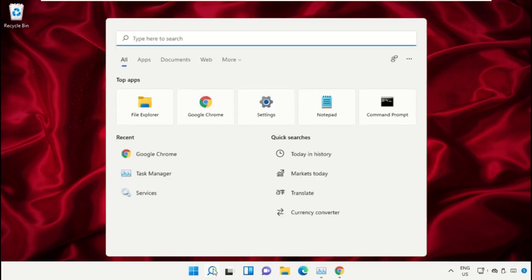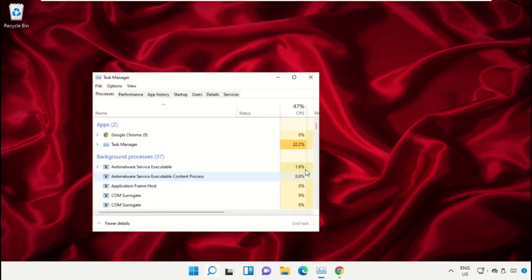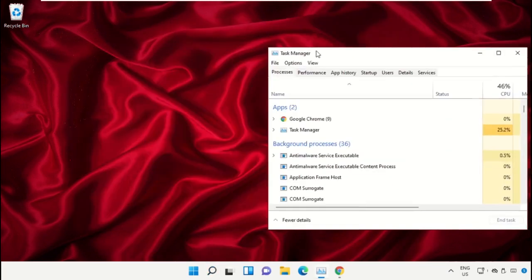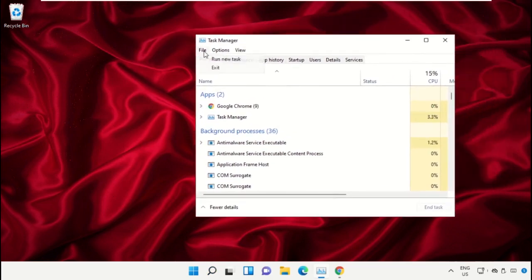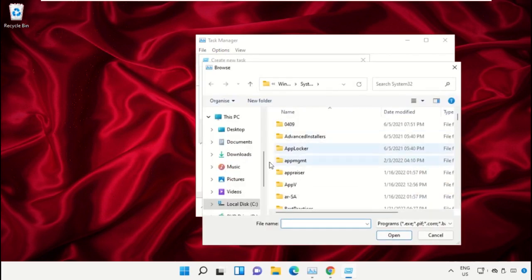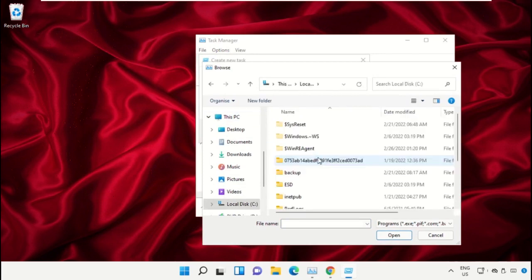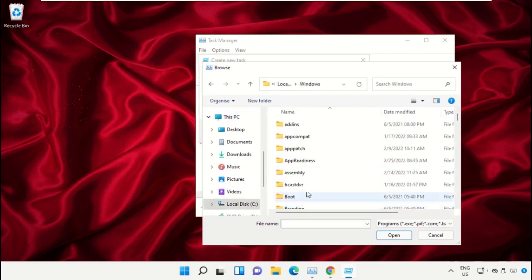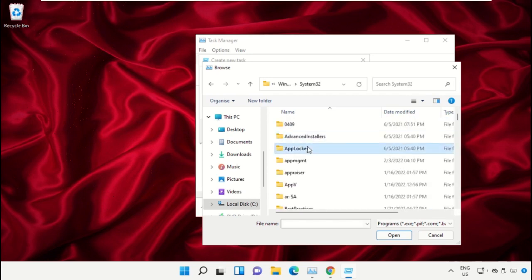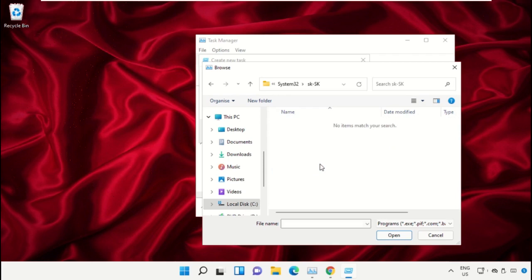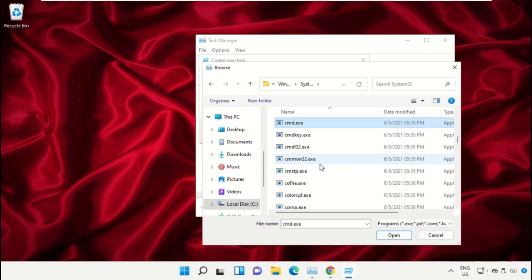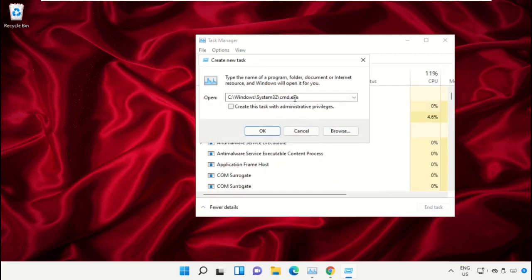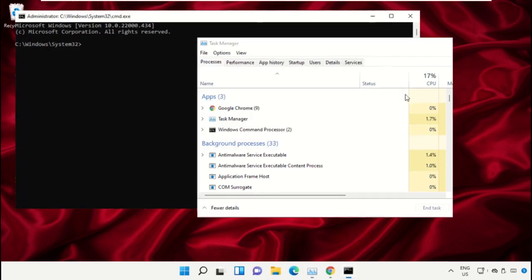Click on the search icon and type 'task manager' in the search bar. Select 'Run as administrator'. In the Task Manager window, click on File and select 'Run new task', then click the Browse button. Select This PC, open the C drive, then open the Windows folder. Scroll down and open the System32 folder. Scroll down and search for cmd.exe file, then double-click on it. Check the administrator box and click OK. This will open the Command Prompt window.